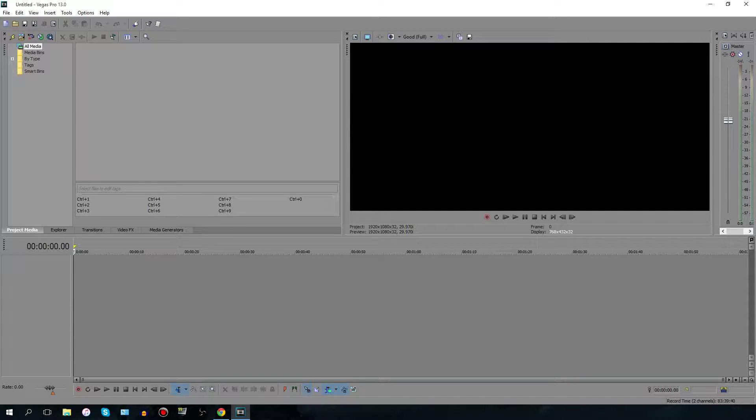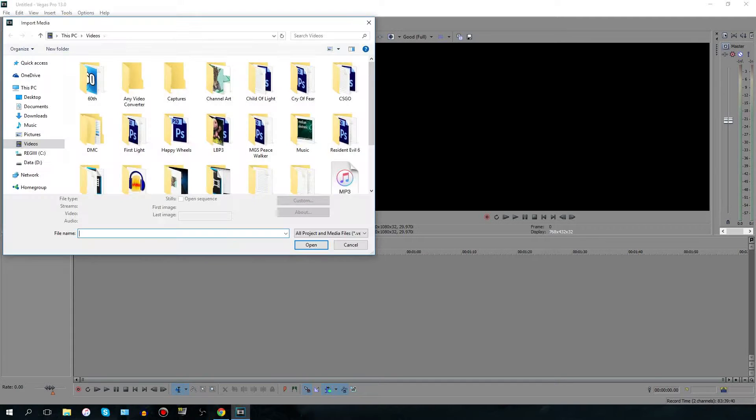Hey everybody, this is Jimmy Vim and I'm also known as the editing master. I'm here today to show you how to edit on Sony Vegas Pro.